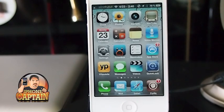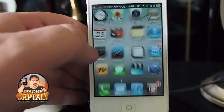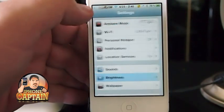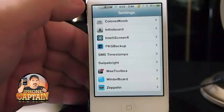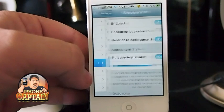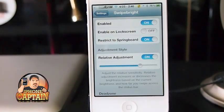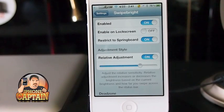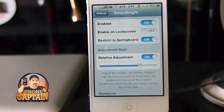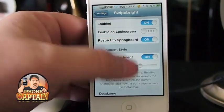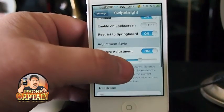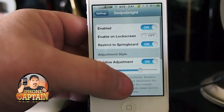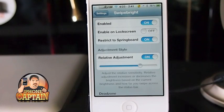Okay, the customizations that it allows — go under your Settings, down to Swipe Bright. You need to enable it. If you want it to be active on the lock screen, you can turn that on and off. I've got it restricted just to the springboard, but you can have it active inside applications or other things. I simply preferred to have it active on the springboard, not necessarily on the lock screen because I've got some other tweaks I use on the lock screen.